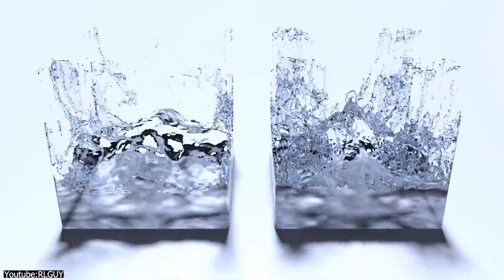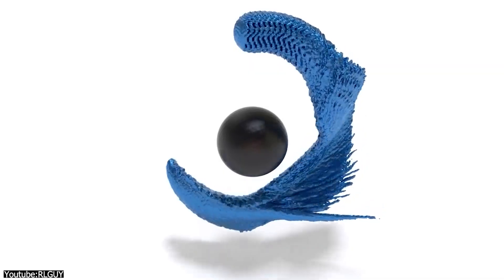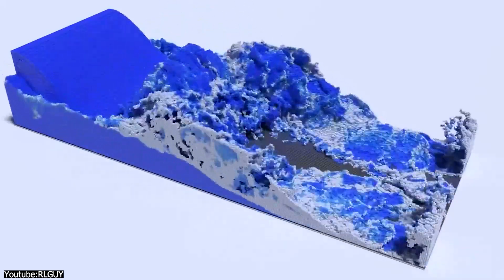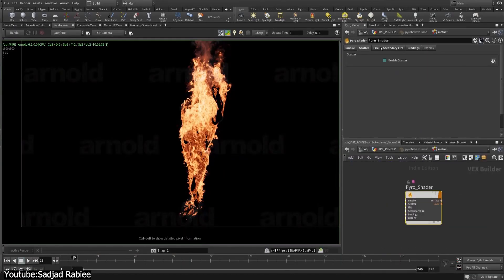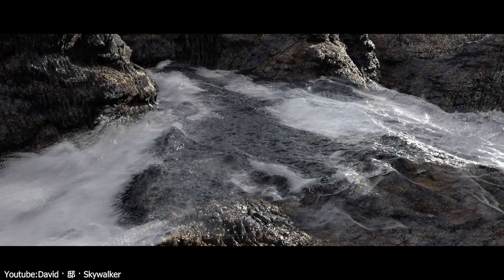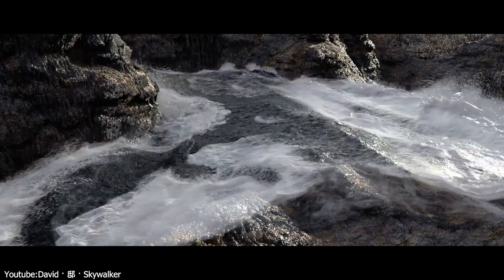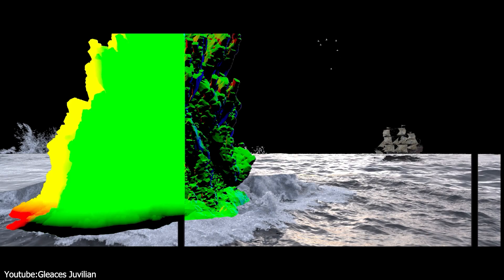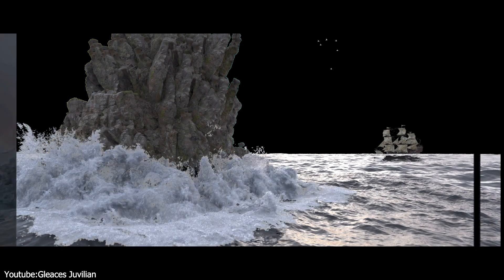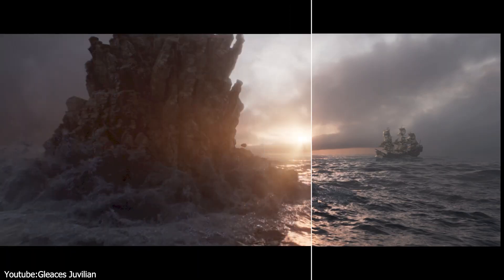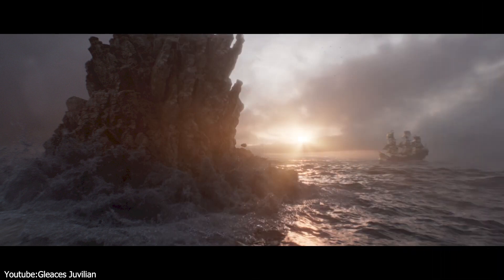Houdini uses a combination of particles and voxels to simulate fluids, allowing for a high level of detail and realism. The FLIP solver in Houdini is particularly effective for simulating large bodies of water and splashes. Houdini also supports tools like pyro effects for creating mist and spray, enhancing the realism of water effects. The Ocean Effects Toolkit allows artists to generate vast ocean surfaces complete with waves and whitecaps, providing a realistic backdrop for scenes set in the sea or ocean.